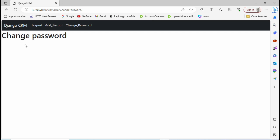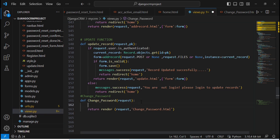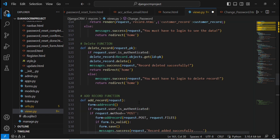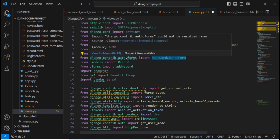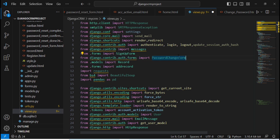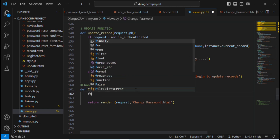The next step is to create a form to take the old password, new password, and confirm password. This is a very common activity, so Django already provides a built-in form for it. Django has a built-in PasswordChangeForm. We need to import that. Go to views.py and import PasswordChangeForm from django.contrib.auth.forms. Then create an object of this form, passing the user with 'user=request.user'.